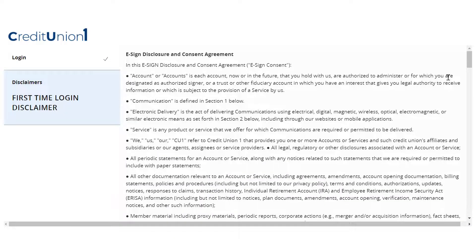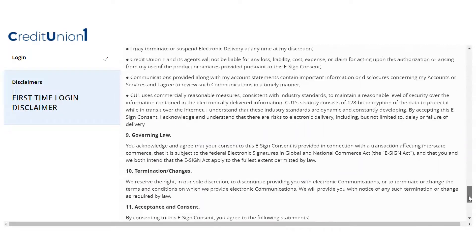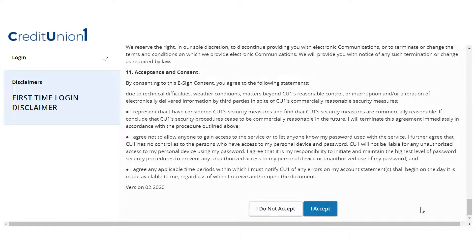Review the first-time user disclaimer and click I accept to complete the first-time login process.